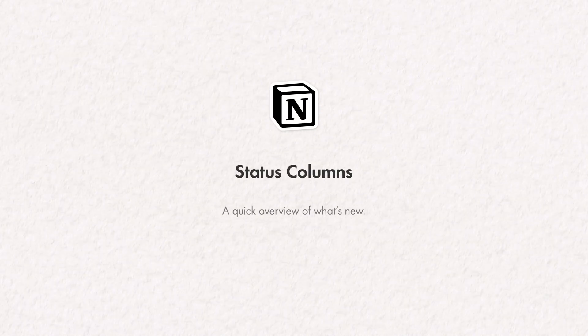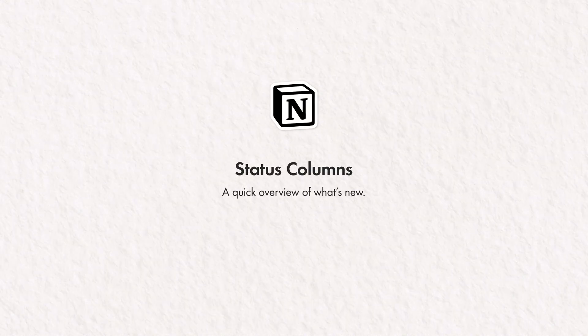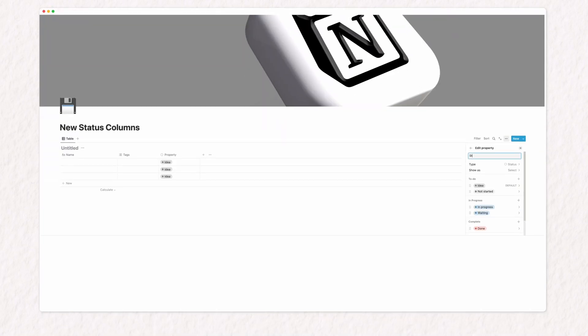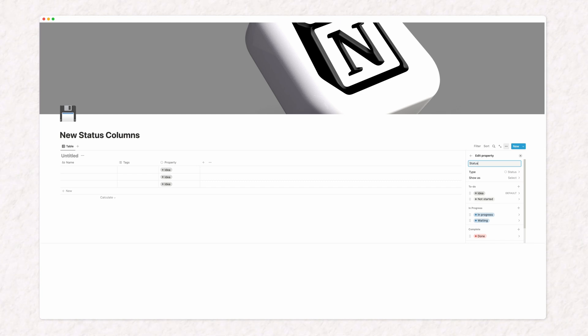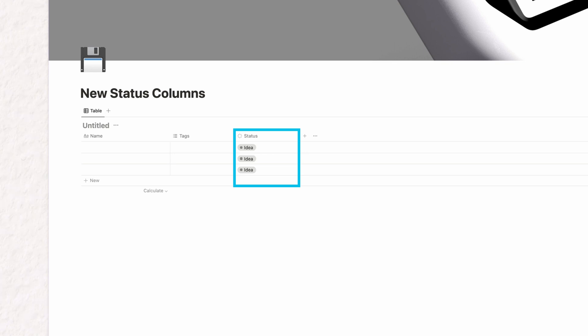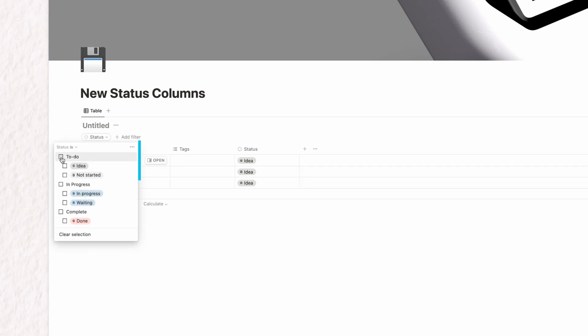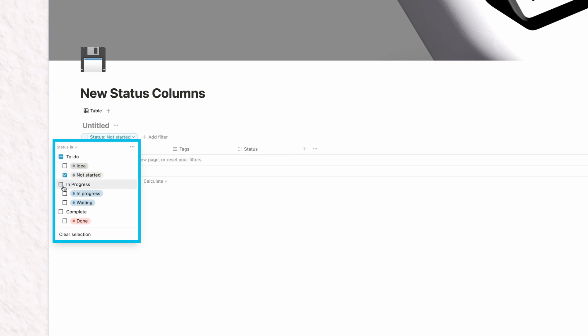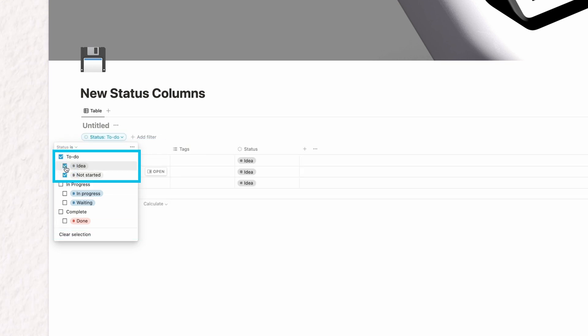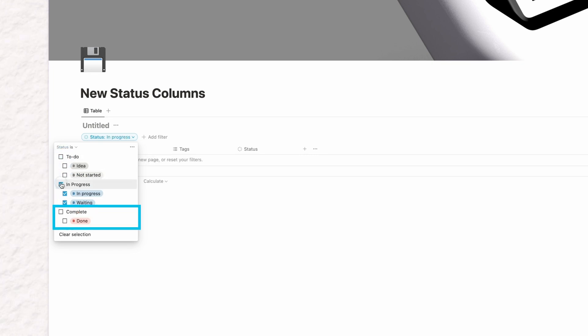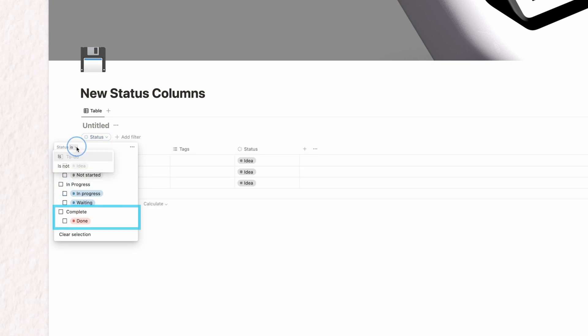Notion's addition of a dedicated status column means we no longer have to take so long to build our own from a select column. The new column option works very similarly to a select column. You can only have one option selected, but it also allows you to divide that selection tag set further into three areas: a to-do area, a progress area, and a complete area. I really like this, although it would be great to rename those.